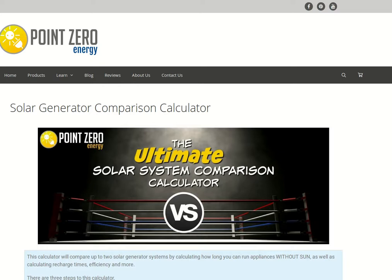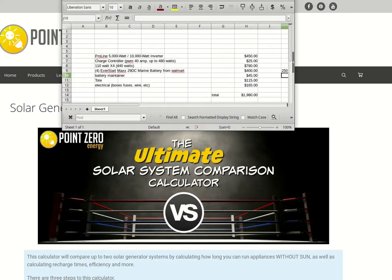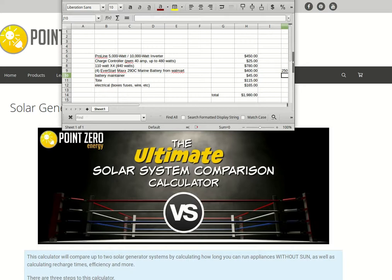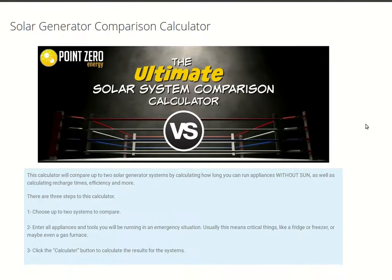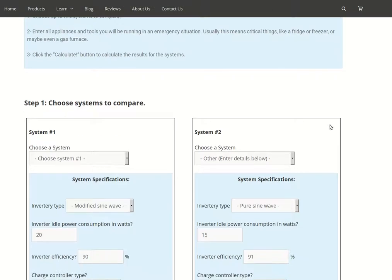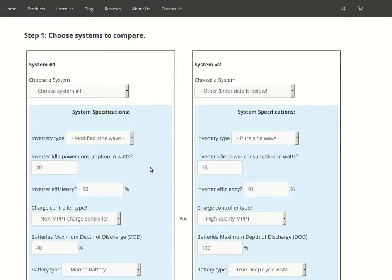I put together a parts list for a do-it-yourself solar generator very comparable to our Home Grid 5000 HD Extreme. You can look over those components if you want, but I put that in our calculator. System number one is that do-it-yourself system, system number two is our Home Grid 5000 HD Extreme, and these are the specifications of it.